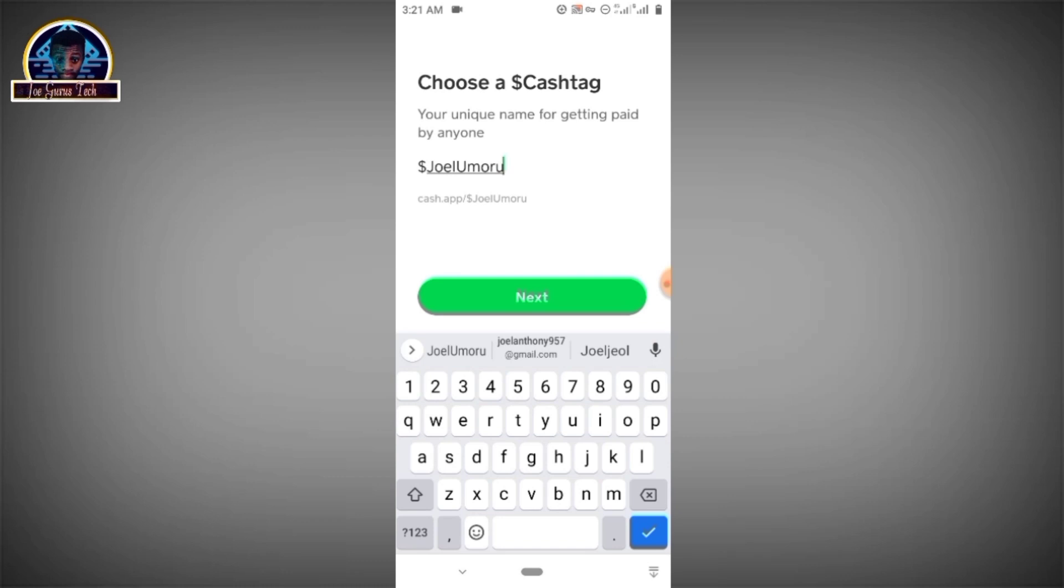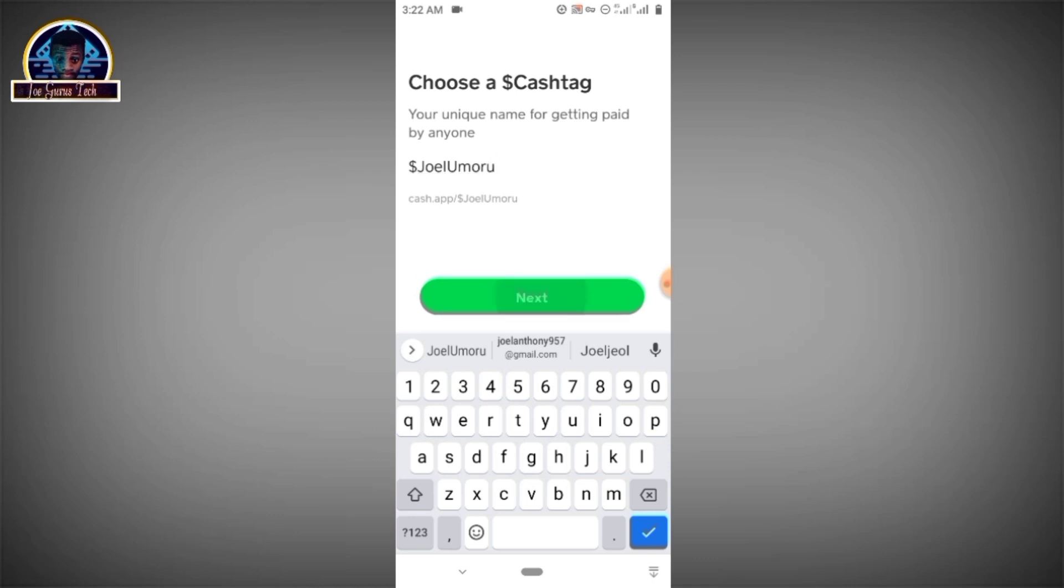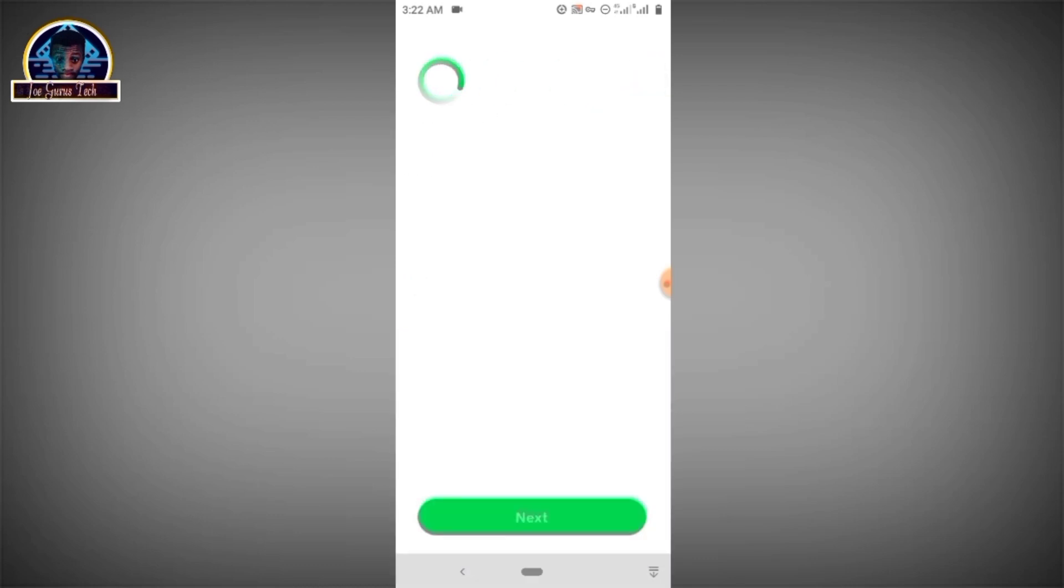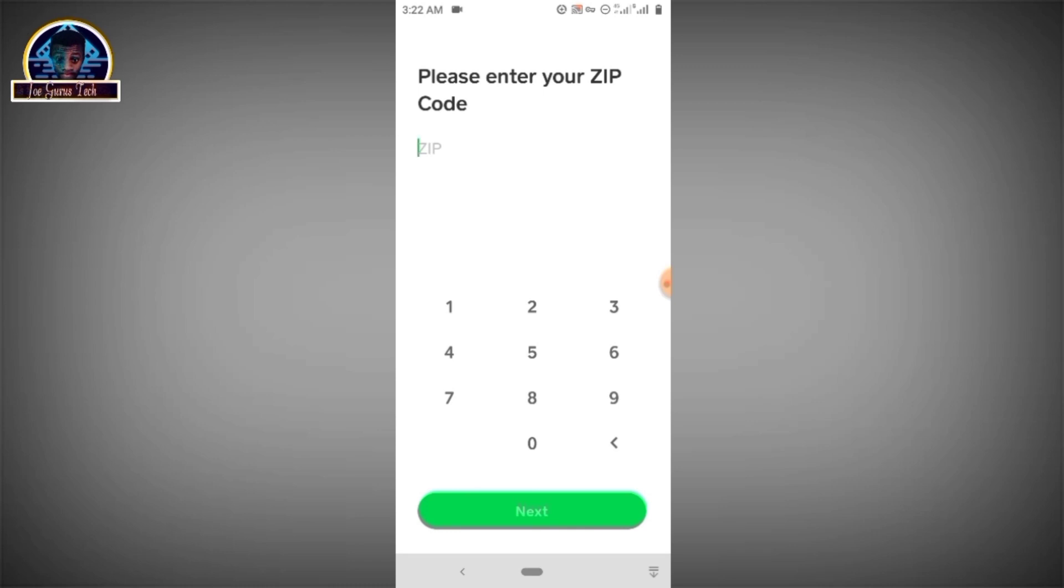You set up your tag for your account. How this works is whenever a user wants to send you money, you can send them your tag and he or she will be able to send you your money. I prefer using this, let's go with my name.